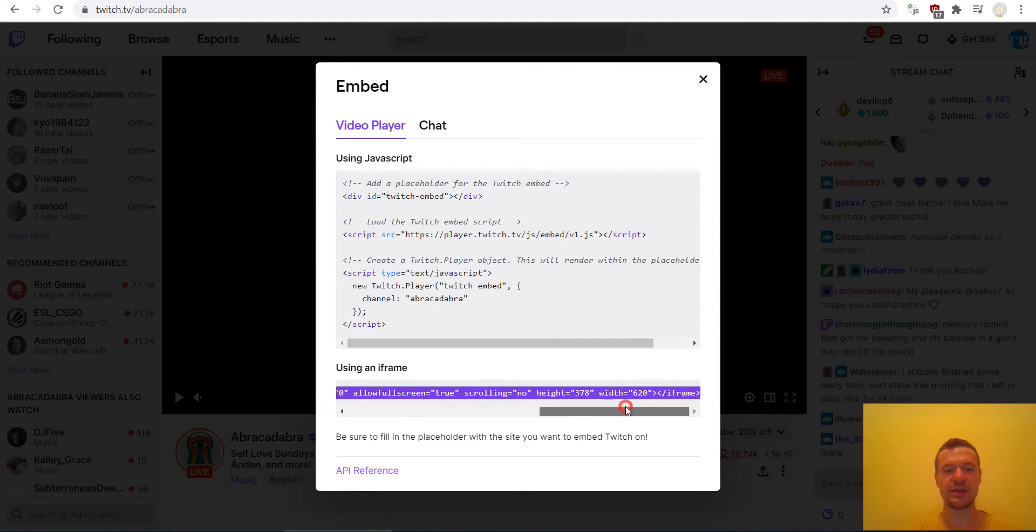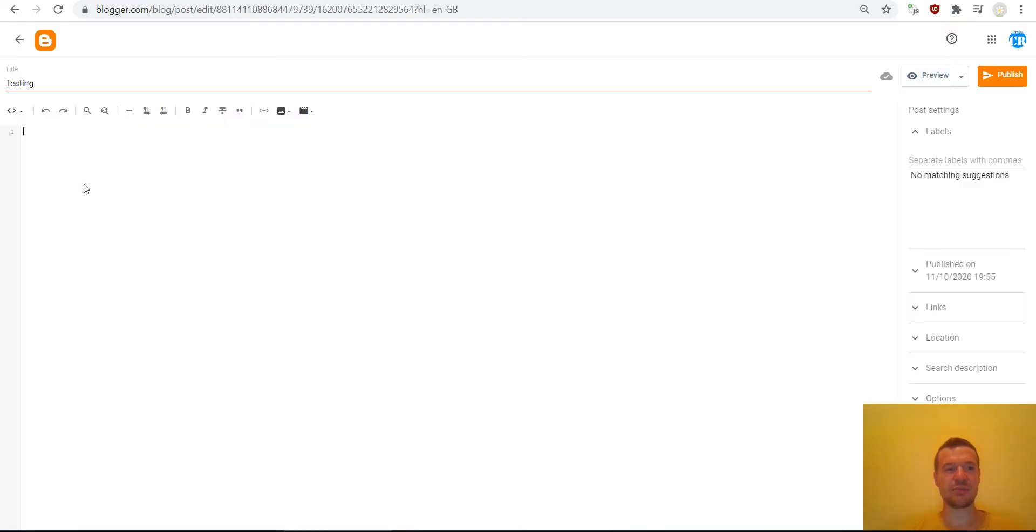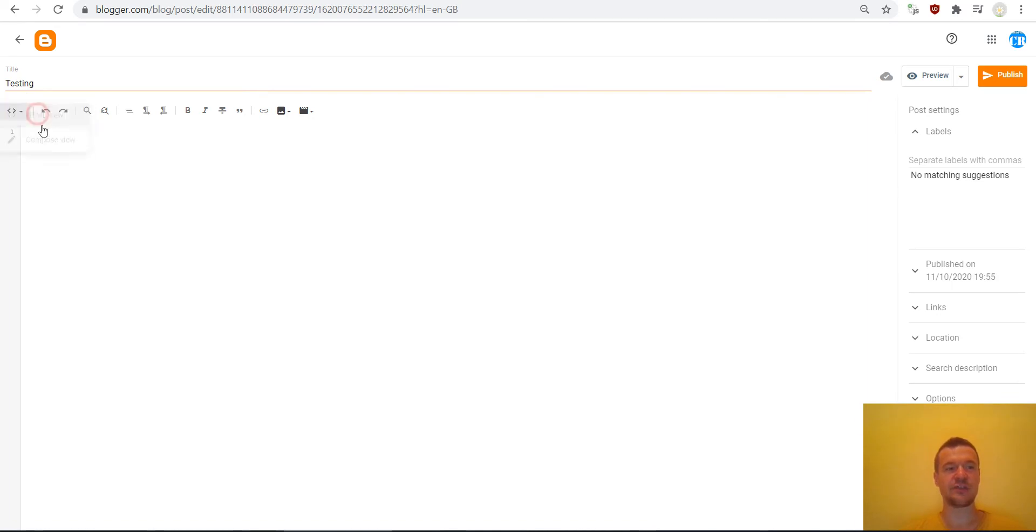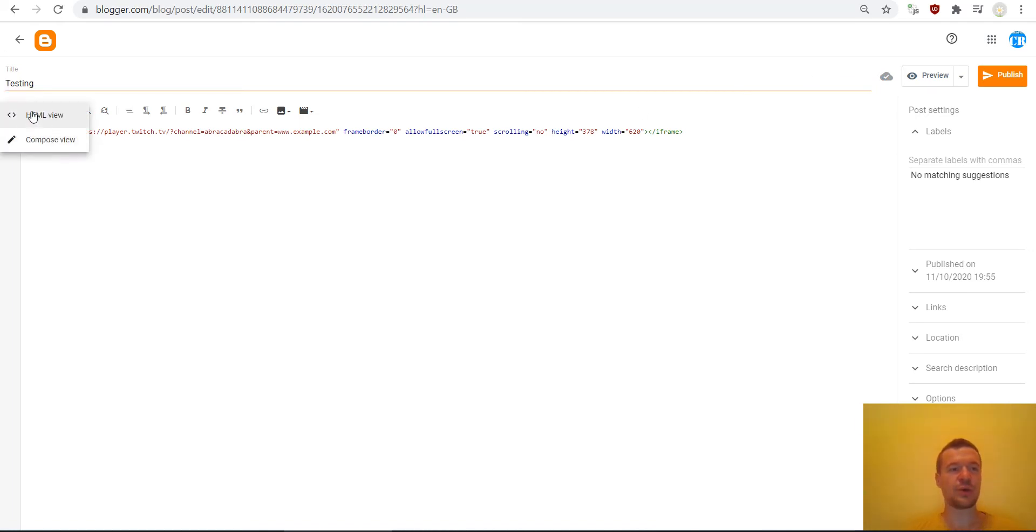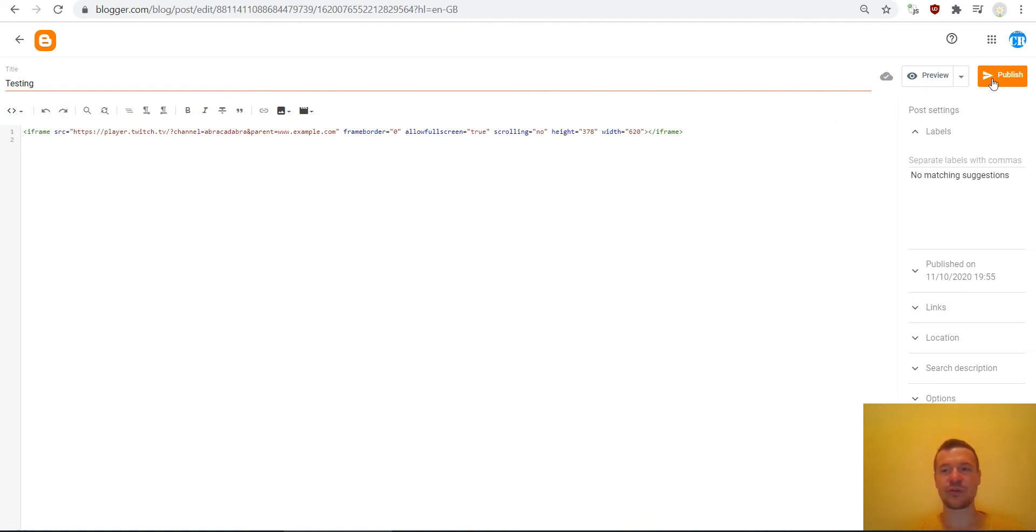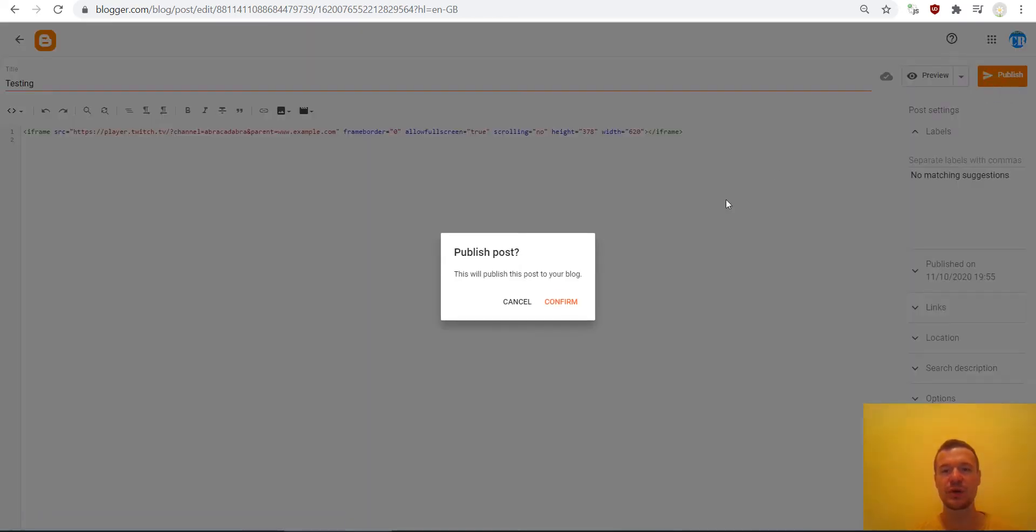For this you have to select the entire text here, copy it and paste it in the Blogger in the HTML view. So click here HTML view and paste the code that you got from Twitch. Blogger interface changed this year and now you will have to click the HTML view to make this method work for you. So now we can go ahead and publish this post.